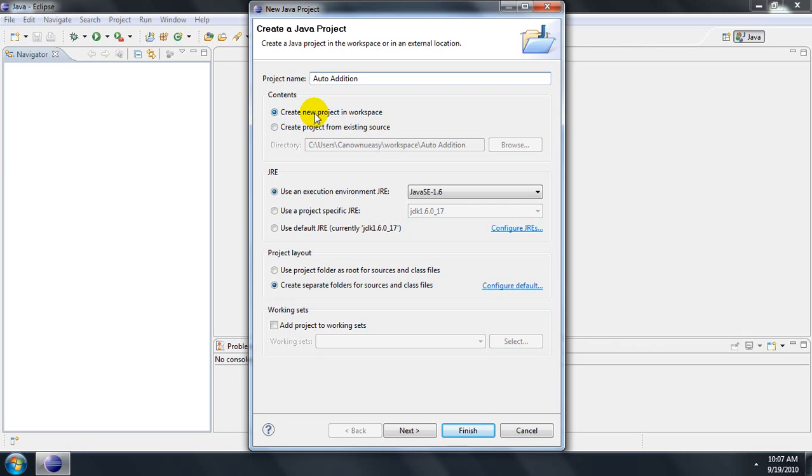SRC will hold your actual source code and the folders that package them. Creating a project from an existing source will allow you to continue on an already existing project.